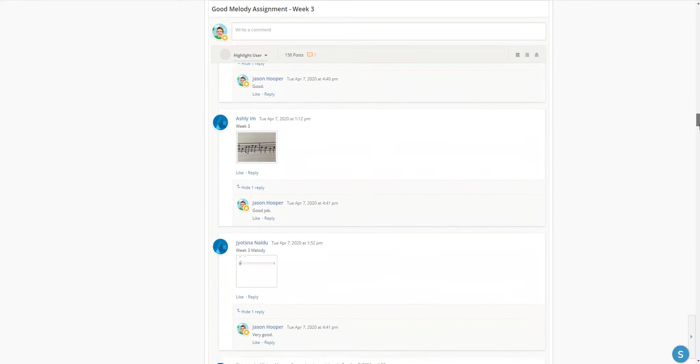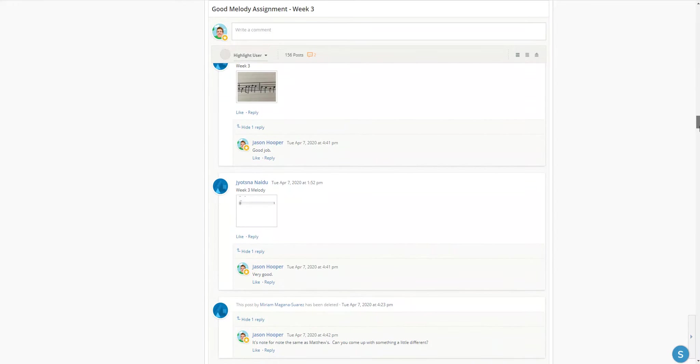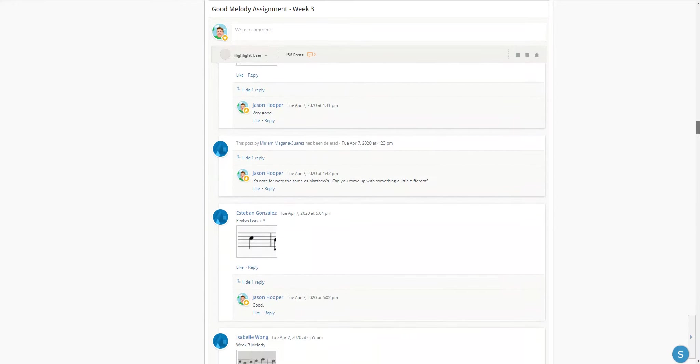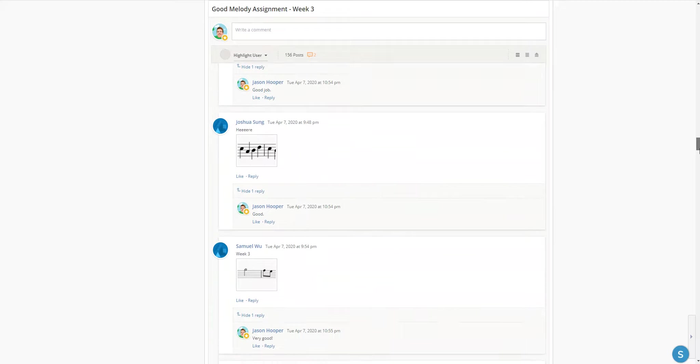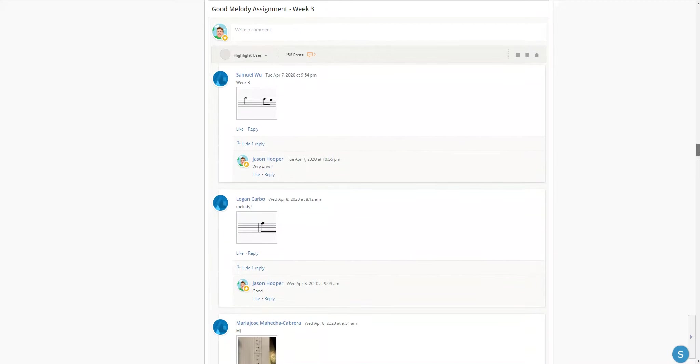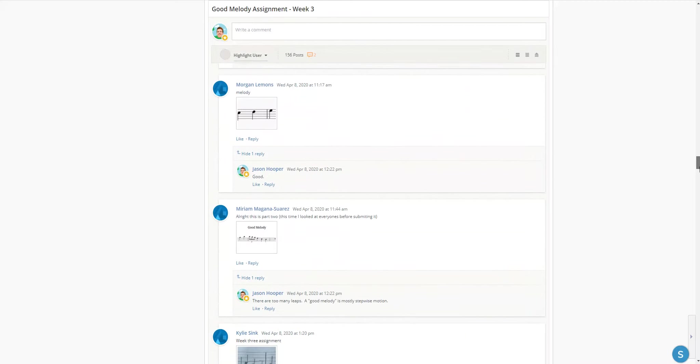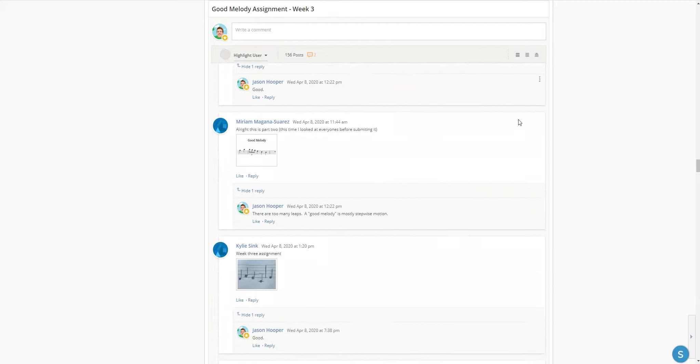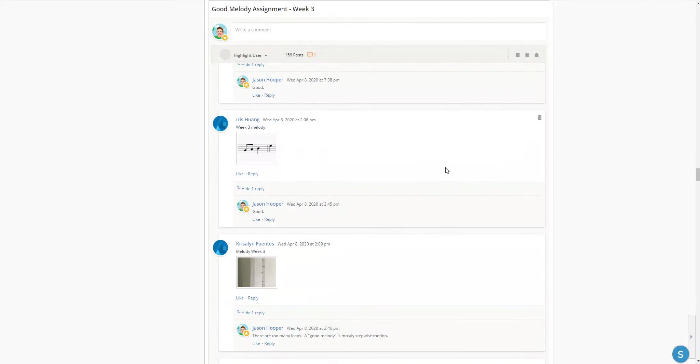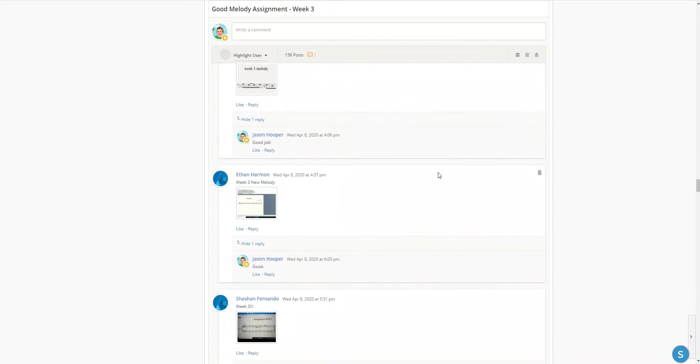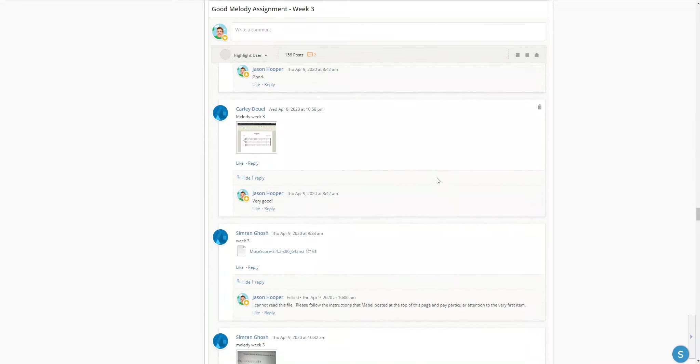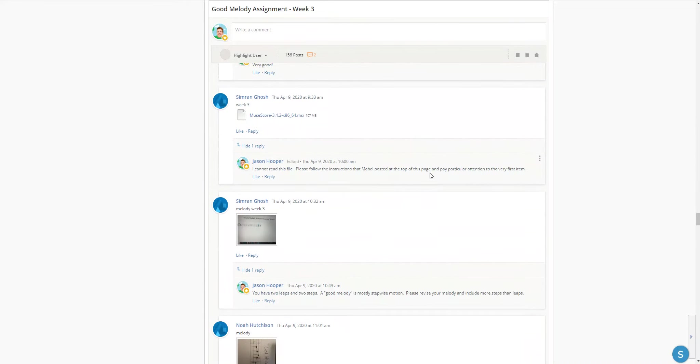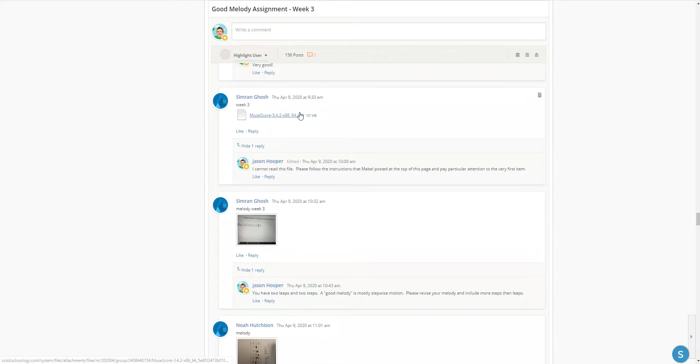I don't want you guys to post music files because I can't read them. I can't just pull them up and look at them because I don't have all that software. I have Sibelius. So if you post a music file like this one right here, I can't read that. So I'm just going to ask you to redo it.